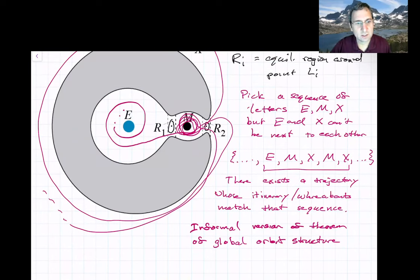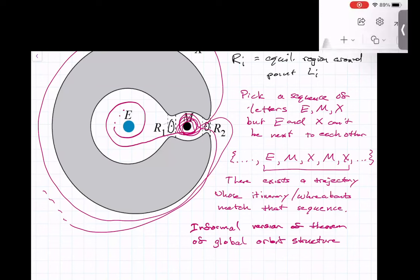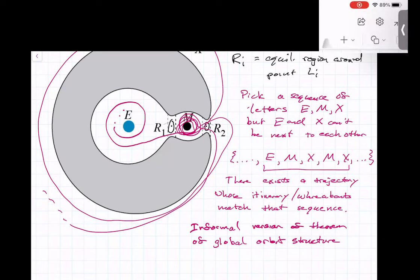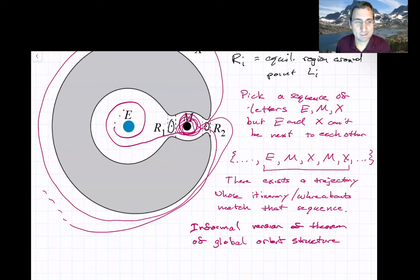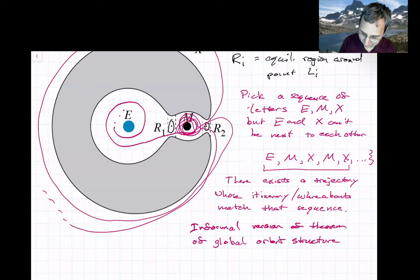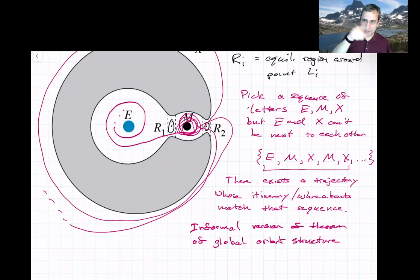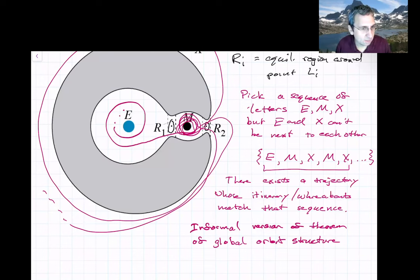Student question: Does the sequence of letters mean it starts at E and then goes to M and then X? Yes — I'm just highlighting a central portion. We don't necessarily know what happens before it was an E. The theorem itself can actually be infinite on both ends, but you could also have something that starts, where you found an initial condition in the E realm and it naturally goes to M, then X, and so on. Any permissible sequence — permissible meaning E and X can't be next to each other.